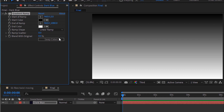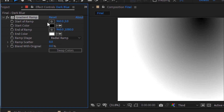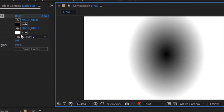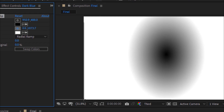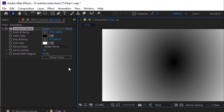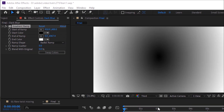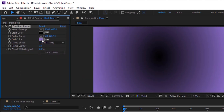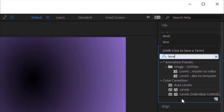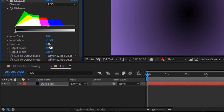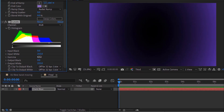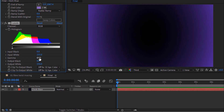Change the ramp to Radial Ramp. Change the position of start of ramp to middle and end of ramp to left corner. Change its color to purple, or you can use HSB color 262, 49, 76. Go again to Effects and Presets and add a Levels effect to this layer. Change its gamma to 0.67.